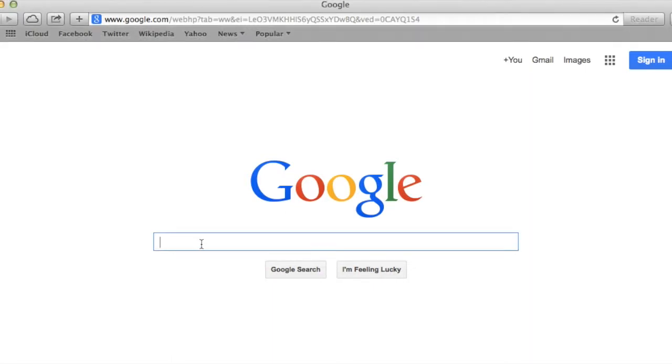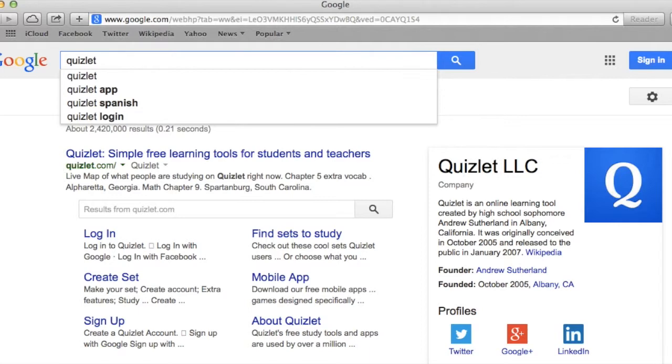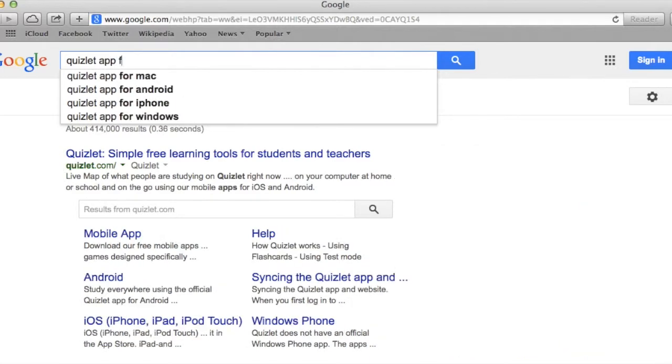You open up your browser, go to Google, and search for the app. Let's say I want to download Quizlet. I'm going to type in 'Quizlet app for iPad.'